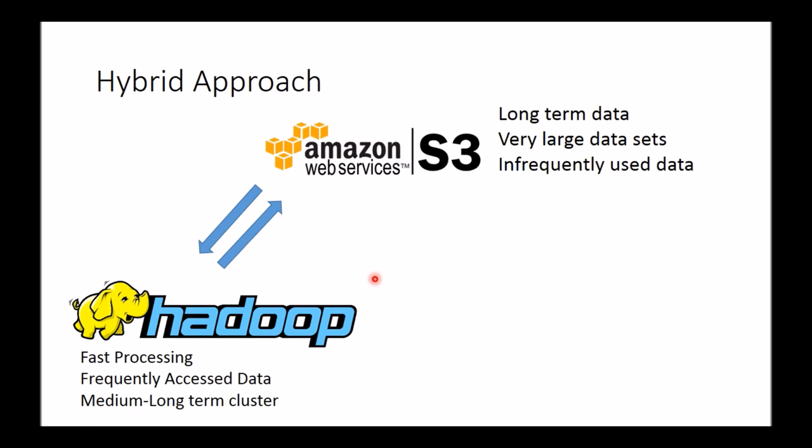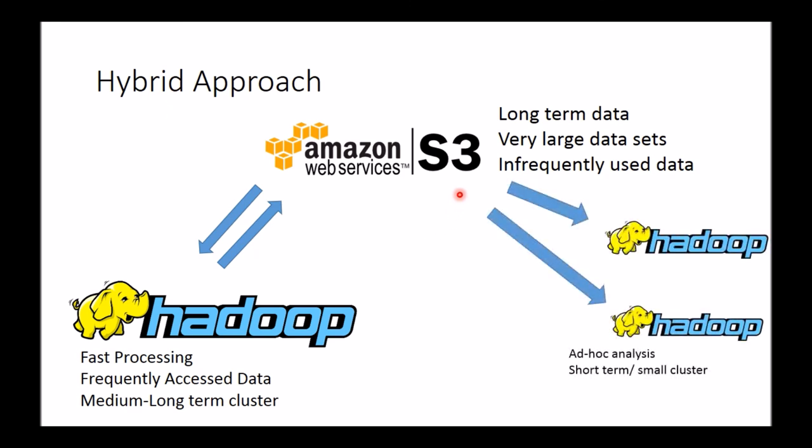The benefit of this model doesn't stop there. Given that S3 now becomes your long-term persistence for that data or the authoritative data source, one of the benefits to this model is then subsequently or in parallel, you could spin up other Hadoop clusters.